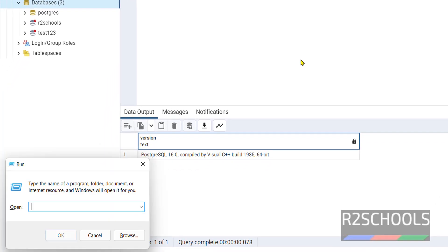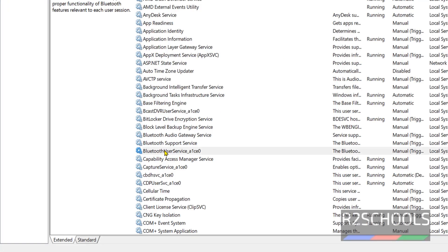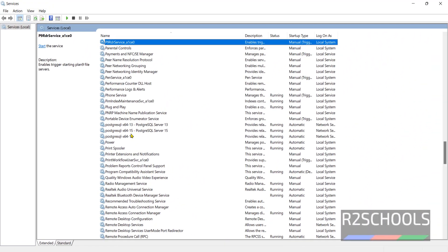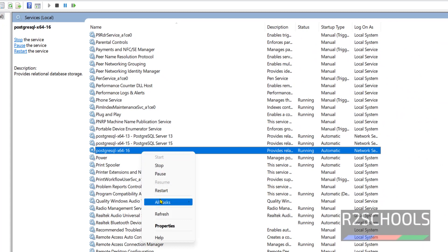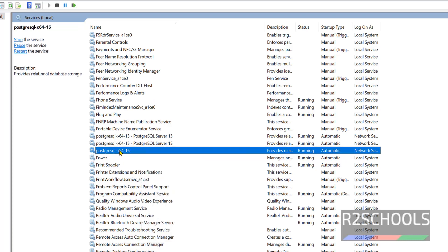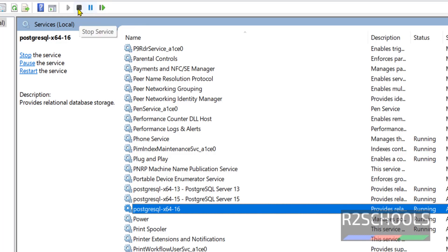Let's see how to start, stop and restart the PostgreSQL service on Windows. Go to services.msc. We have the PostgreSQL service and it is running. If you want to restart, right click and click on Restart. If you want to stop, click on Stop. Or you can select the service and use the buttons at the top to restart, pause, or stop the service, or use the hyperlinks.